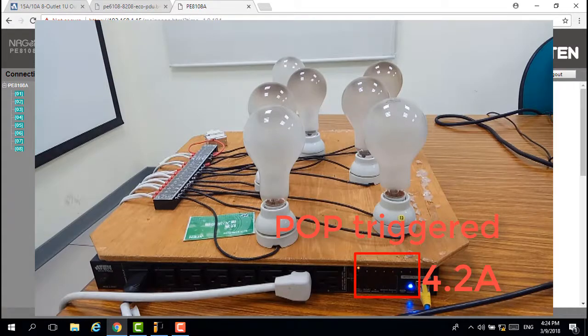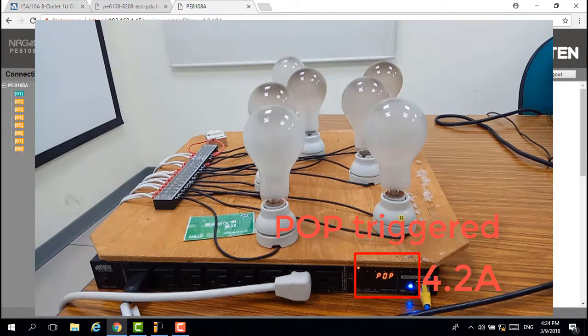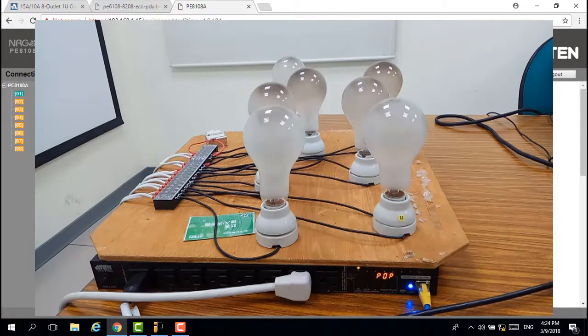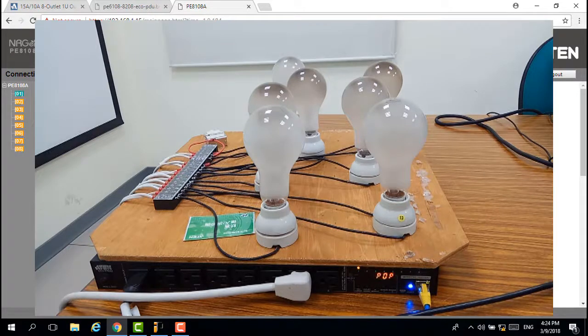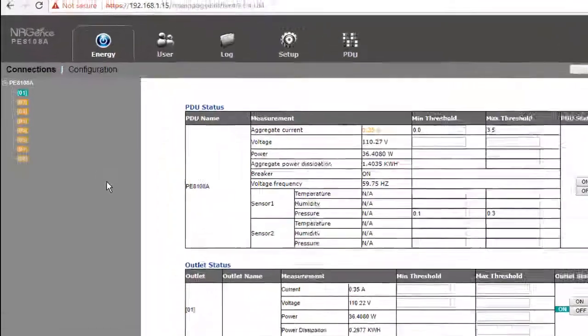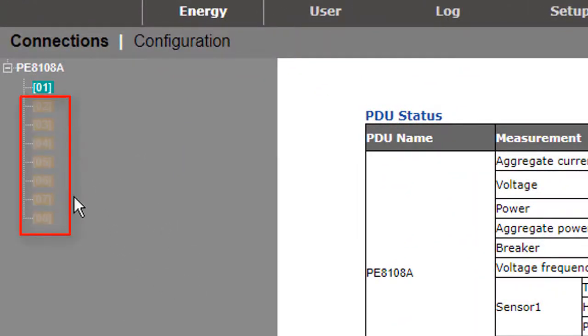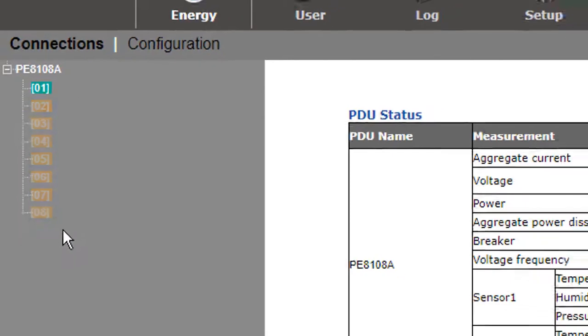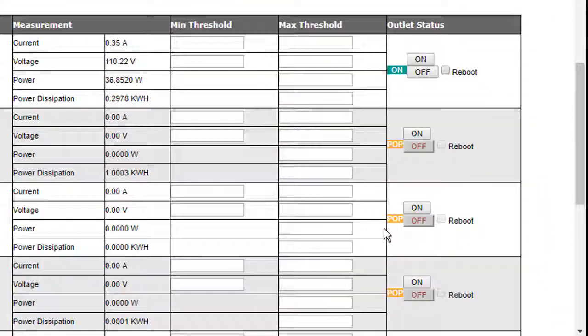Because the power consumption reached the max switch hold of 3.5 ampere, you can hear the outlets powering off one by one. Back to the connection page. From outlet 2 to outlet 8, the icon lights orange and shows POP wording.